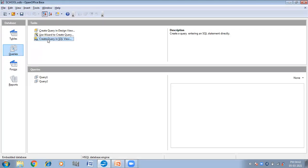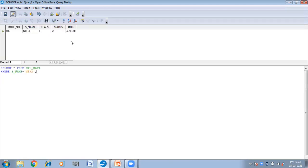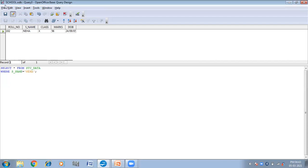Again I want to make one more query. SELECT * FROM "stu_data" WHERE s_name = 'Neha'. Here I want to retrieve the data of Neha. So I have written the query: SELECT * FROM stu_data WHERE s_name is equal to 'Neha'. Press the F5 key. Here I have got the record of Neha — the data of Neha — by making use of the WHERE clause. You can save this query as Query 3. And then close.